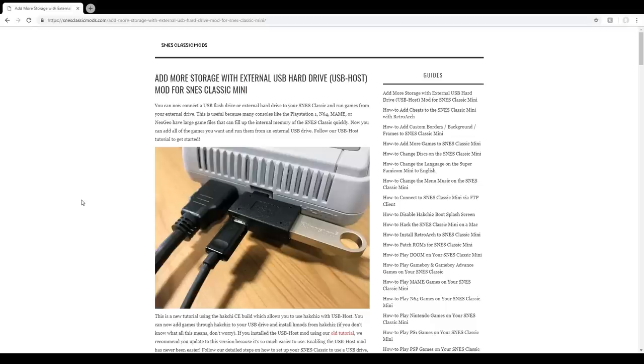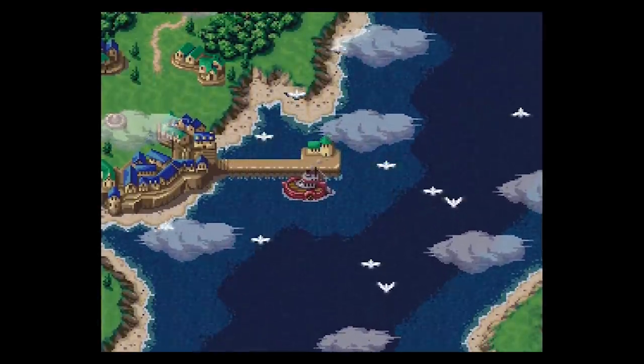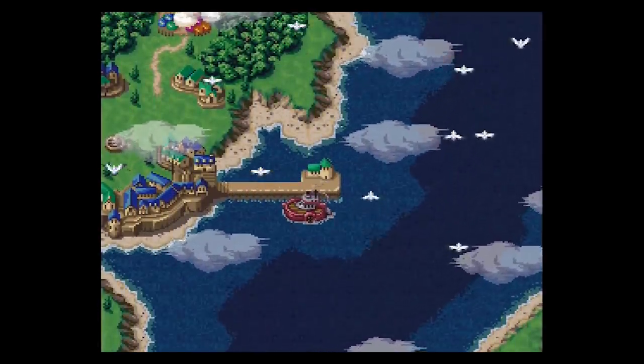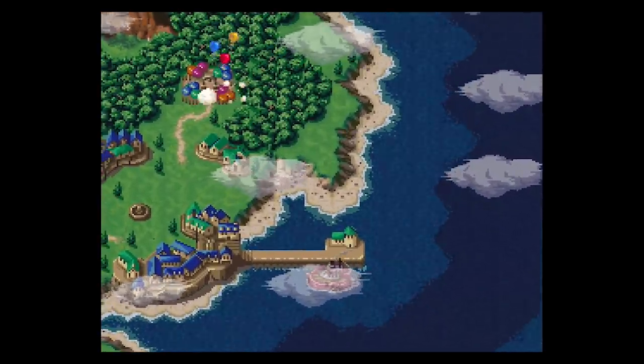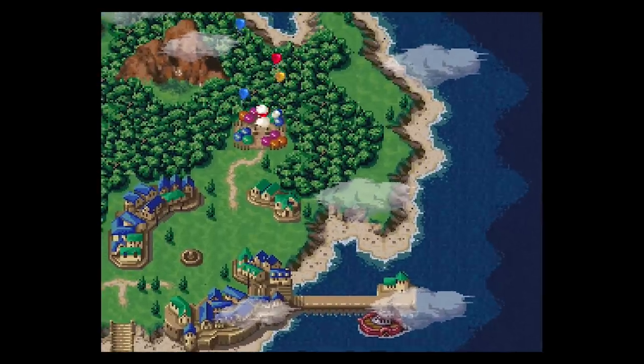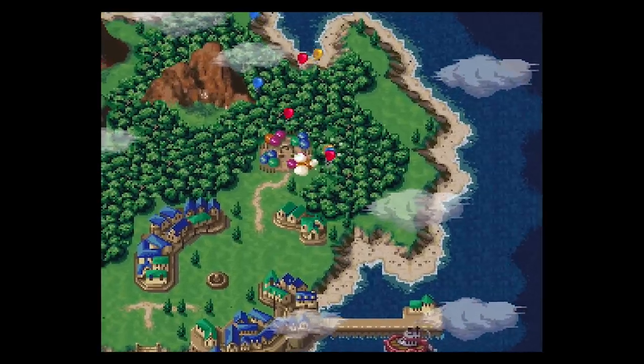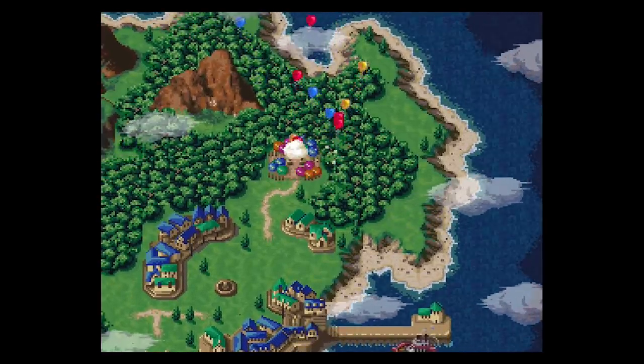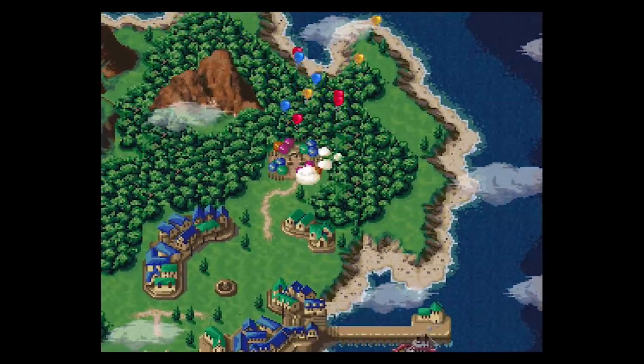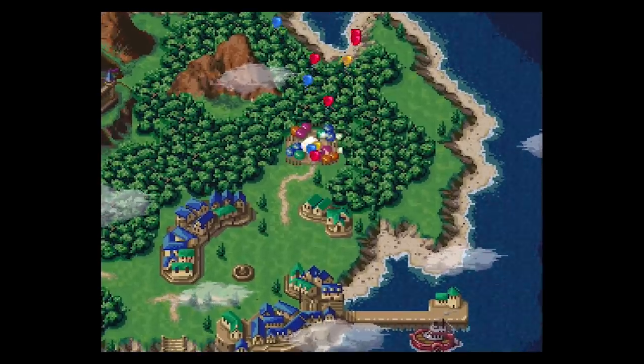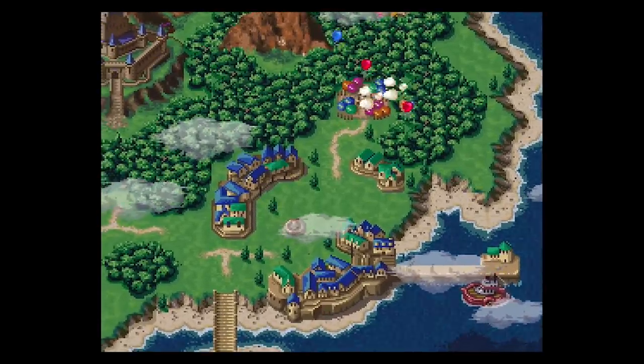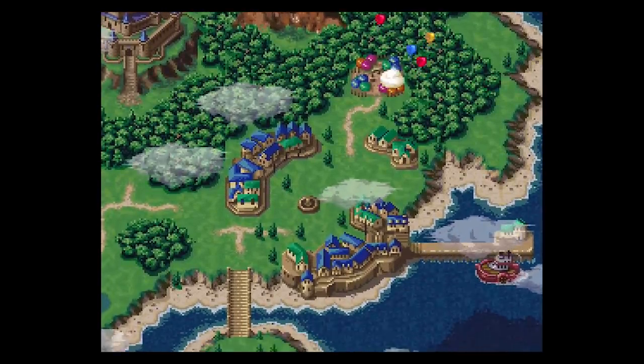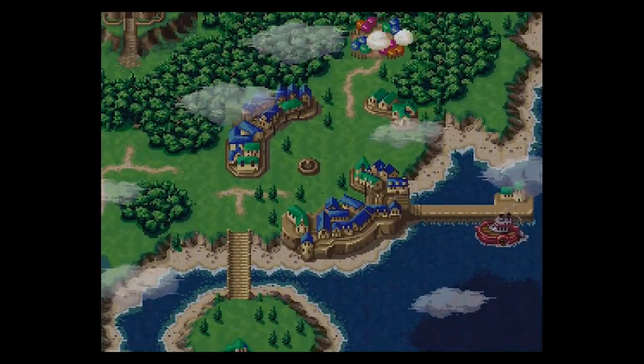I might cover some other SNES Classic mods in the future, but for today, I think I'll leave it at that. I hope that was helpful. Going by what I read in the comments, I see that a bunch of you already have modded your NES and SNES Classics already. Let me know what you've done with yours, whether you added a few games, or went all out with emulators for other systems, and stuff like custom borders and graphics.